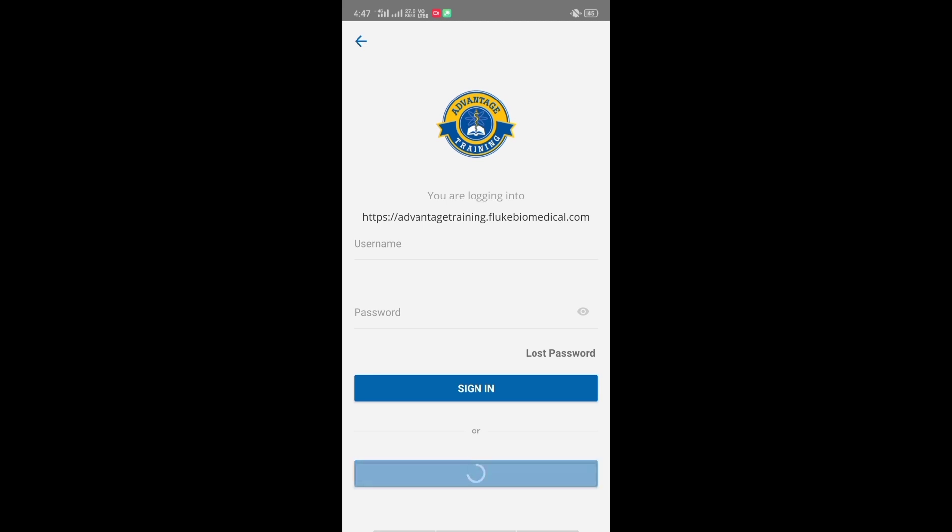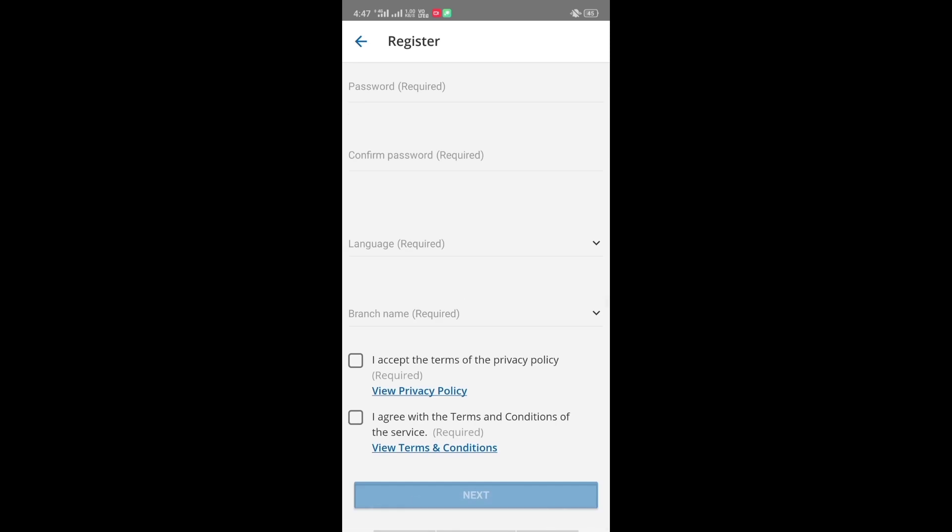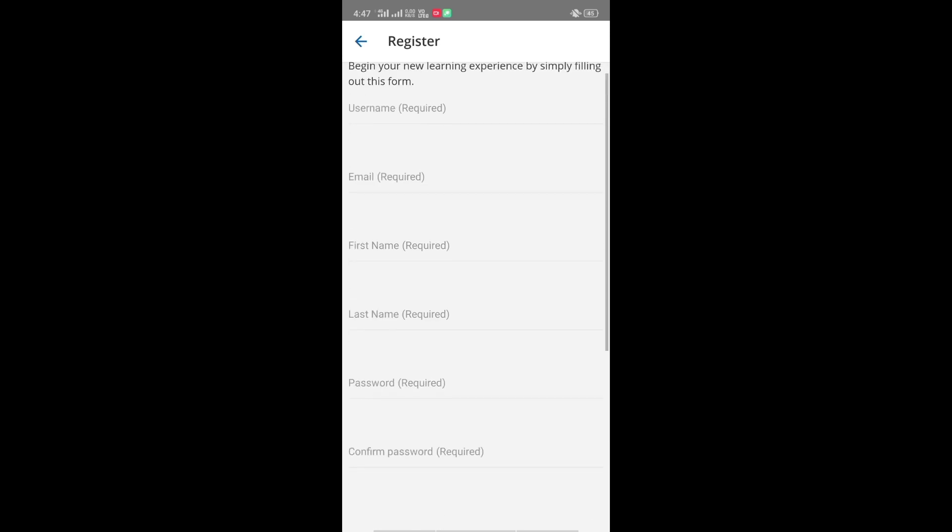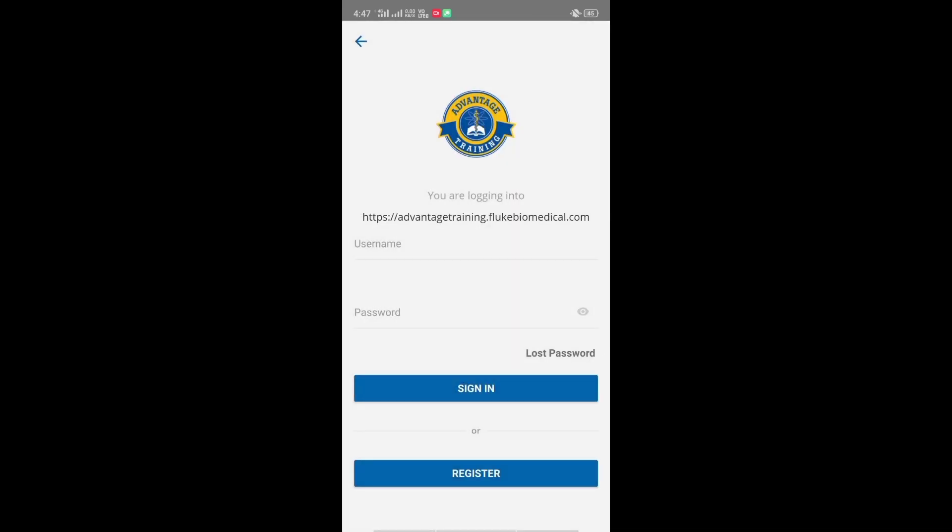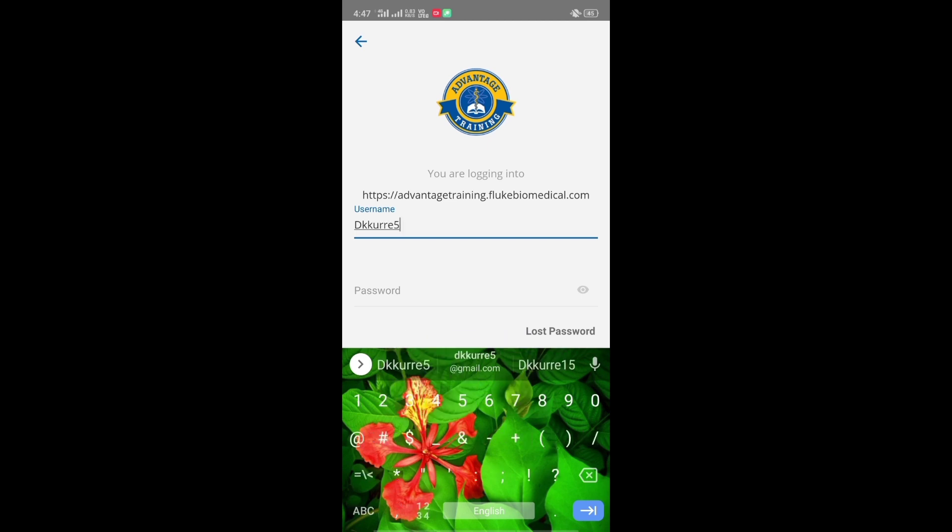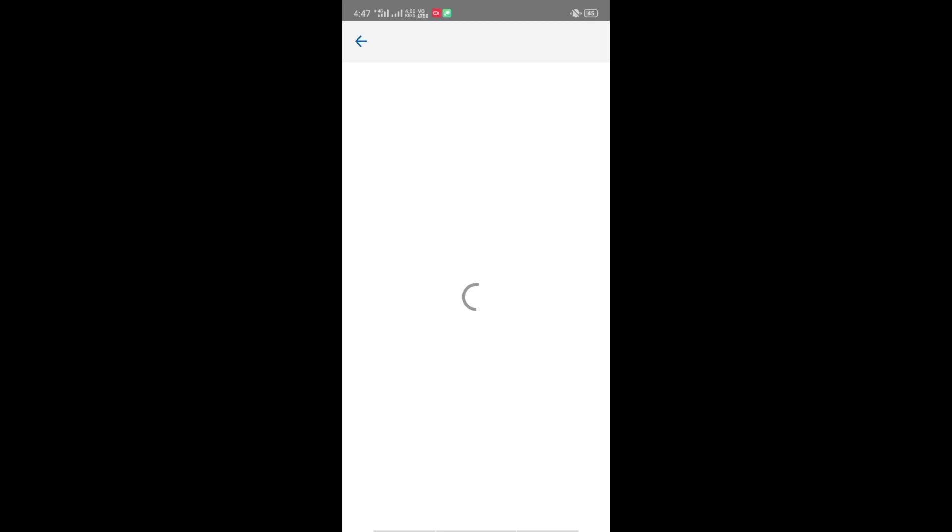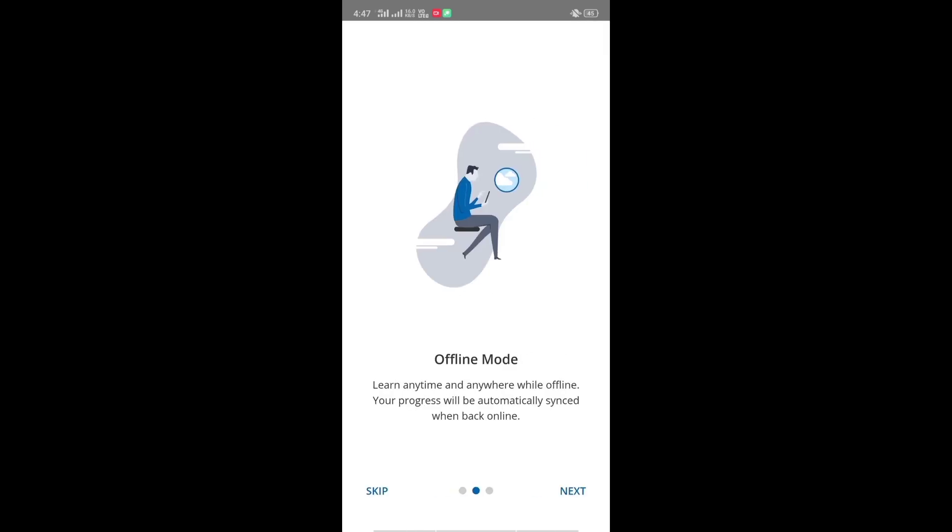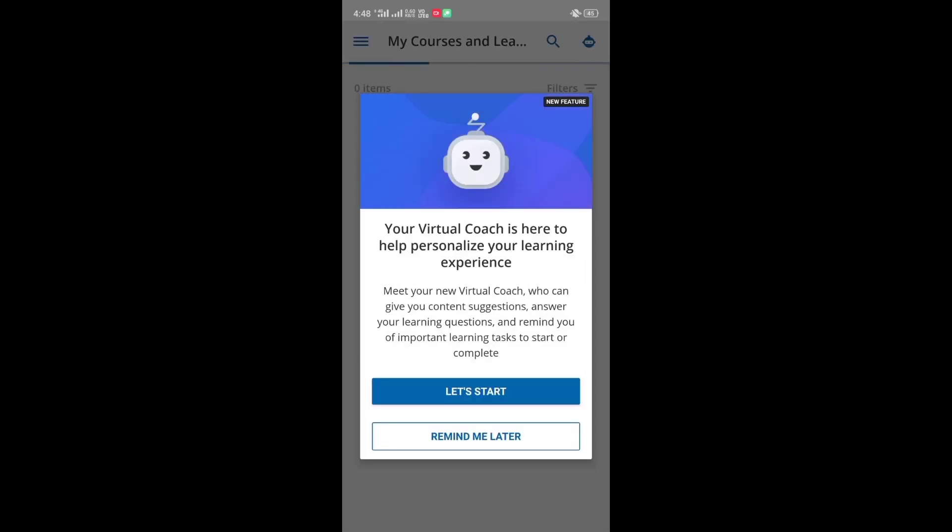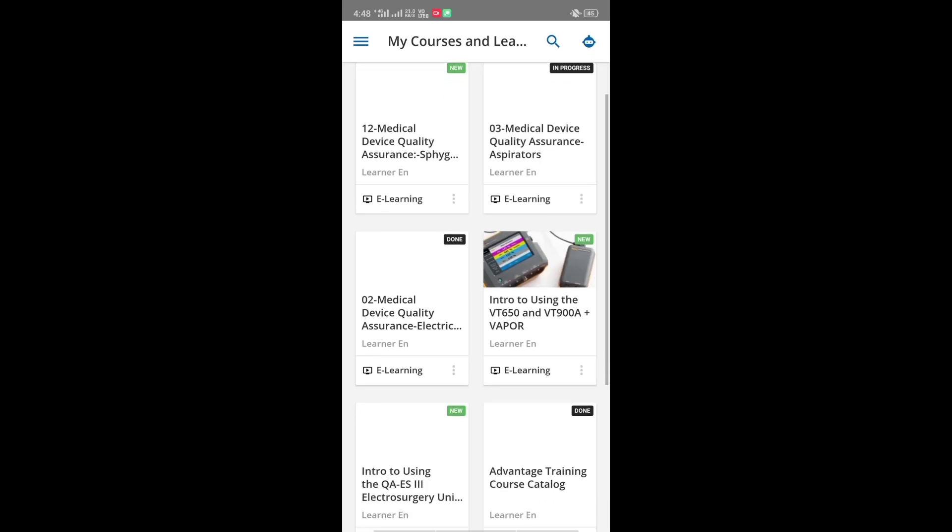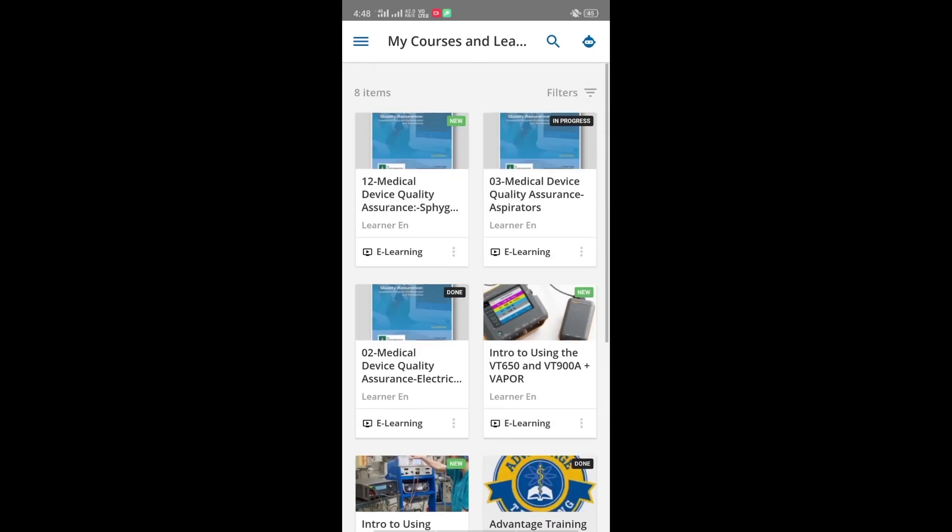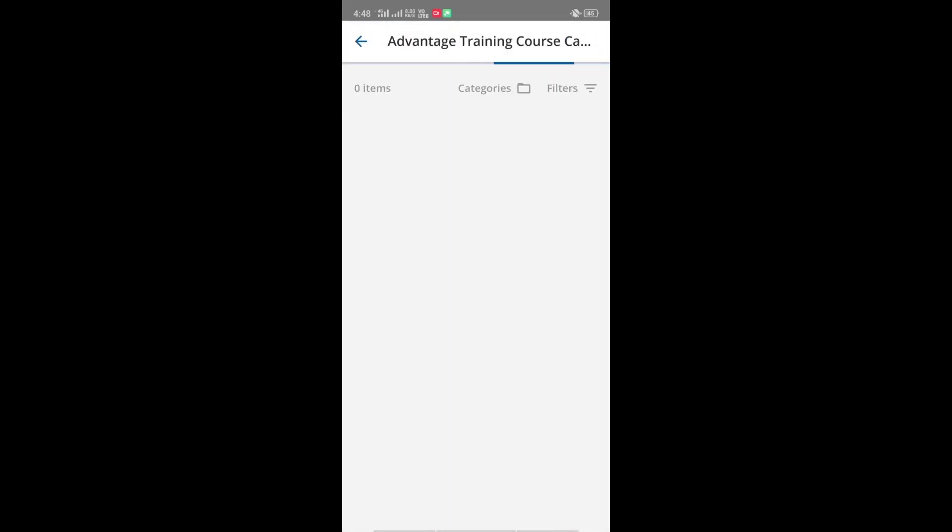The registration process is the same in this app also. I will show you the interface by logging in with my account. You can see the interface is also similar to the web version and the procedure is the same to enroll in courses.